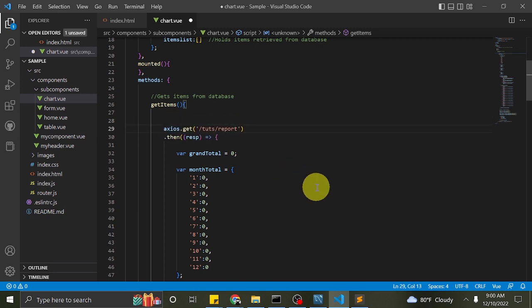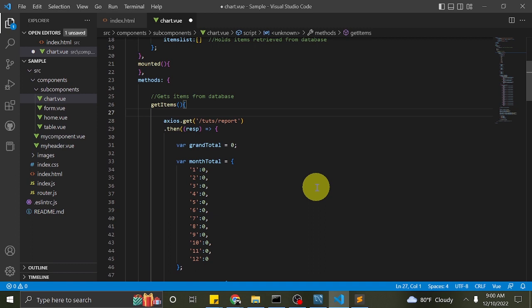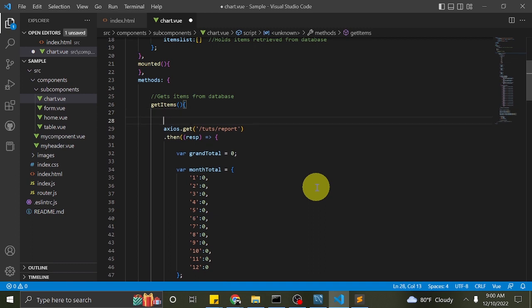I removed the return keyword since we will set this method not to return a value. Our Axios post will use the URL tuts report we tested earlier.